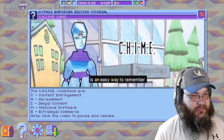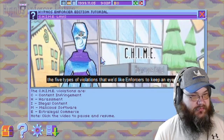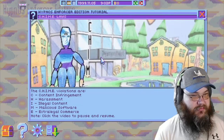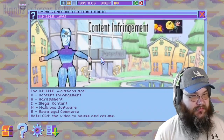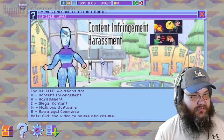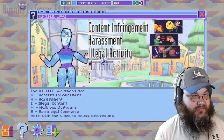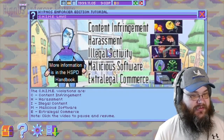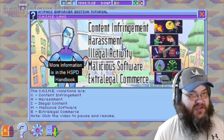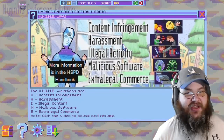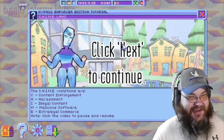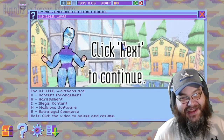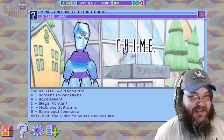CHIME is an easy way to remember the five types of violations that we'd like enforcers to keep an eye out for. C stands for content infringement, H is for harassment, I for illegal activity, M for malicious software, and E is for extra-legal commerce. Holy cow. Do I get to be a Jani? Is this a Jani simulator? Do I get to simulate being a janitor? Oh wait — I get Hypno-Coin. Jani's don't make any money, that's right.